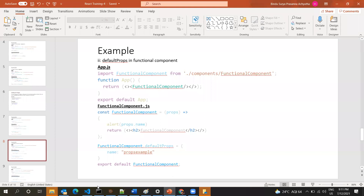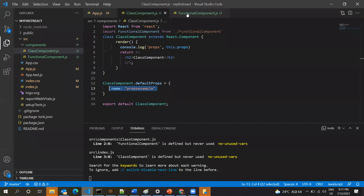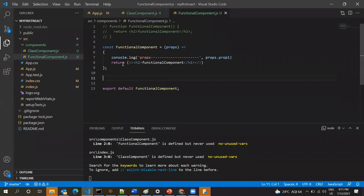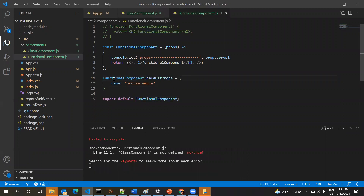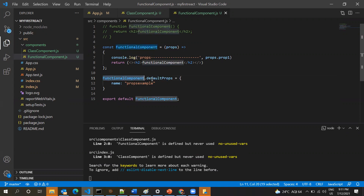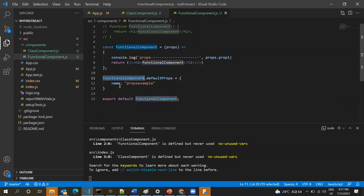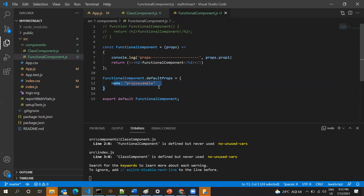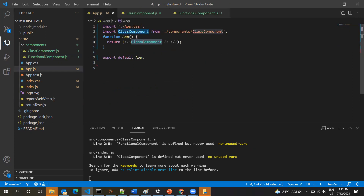That's about default props for class components. Now for the functional component, it's more or less the same — you'll have the same syntax: ComponentName.defaultProps. The 'defaultProps' keyword cannot be changed; only the component name changes. Again, you can have multiple property values in default props, with no restriction on property names or data types.